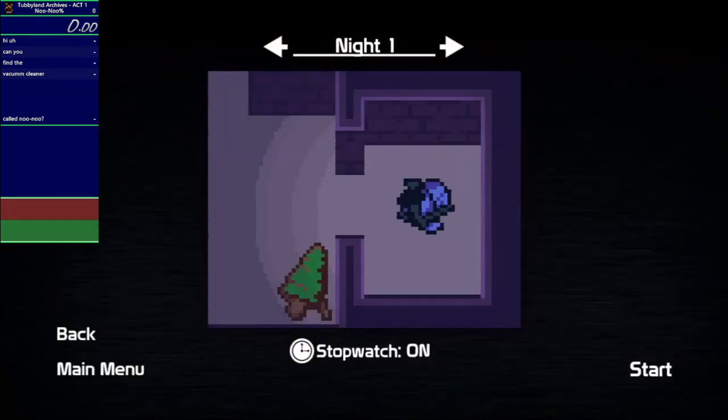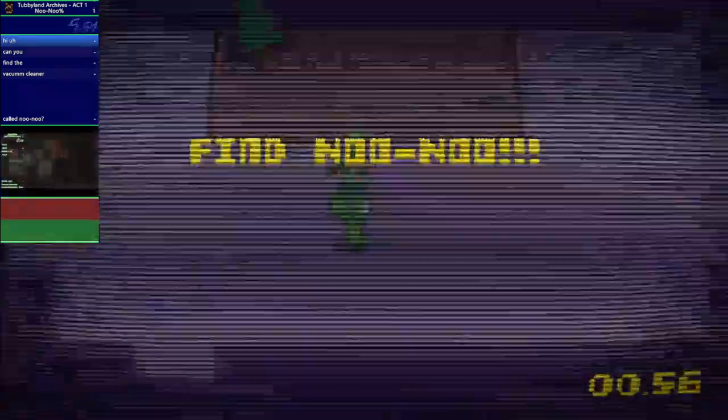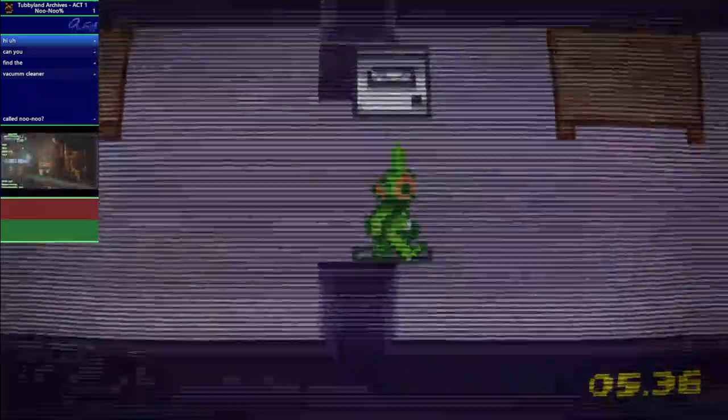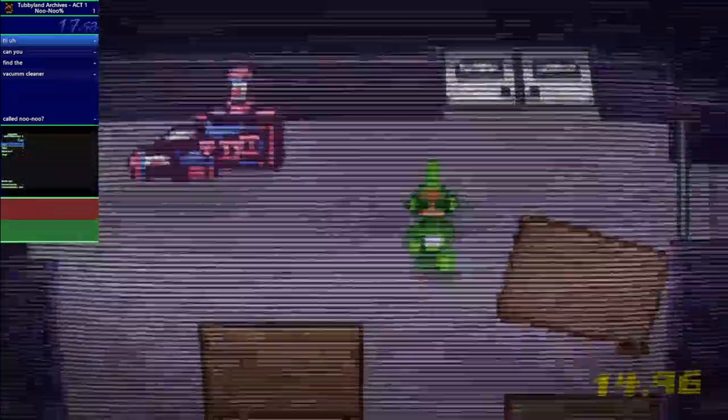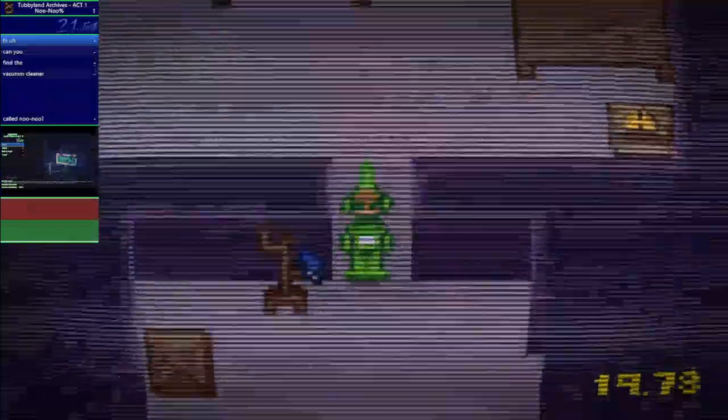What you are watching happens to be a sped up version of the only run done of that category, a run I've performed myself.